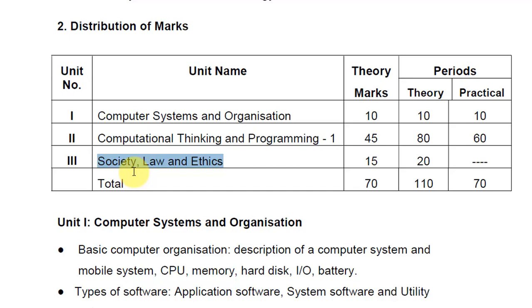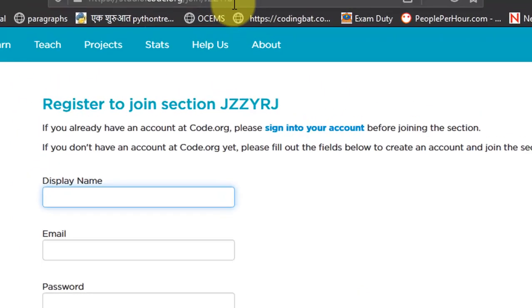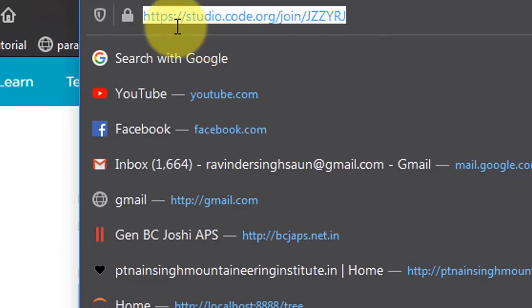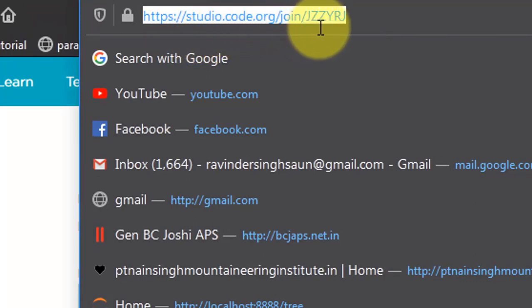To teach this we will be using this website. So now I'm switching to the browser. What you have to do is follow this link: http://studio.code.org/join/JZZYRJ.